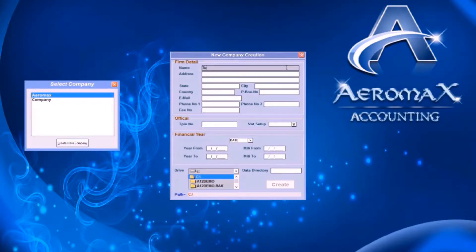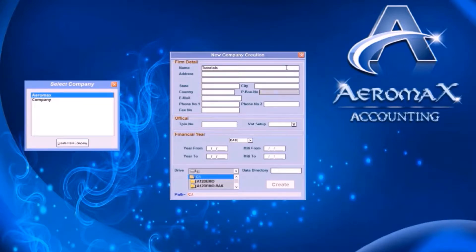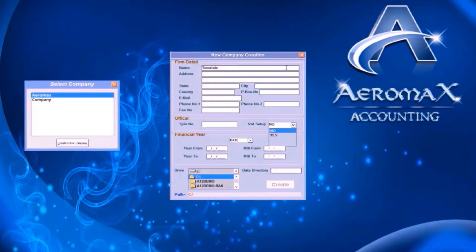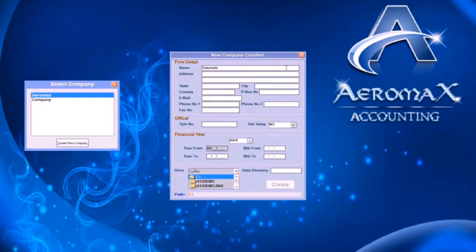Now start filling up your company details. These other fields are optional. If your company works with VAT, go with yes. Now choose the financial year, either in English or Nepali.